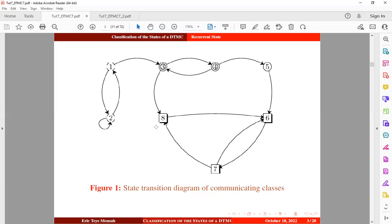Let's assume that the transition is starting from state 8. It will move to state 6, then from state 6 there will be a transition to state 7, and it will eventually return to state 8. Or from state 8, it can move to state 6, then to state 7, and from state 7 it can move back to state 6, then return to state 7 before getting back to state 8.